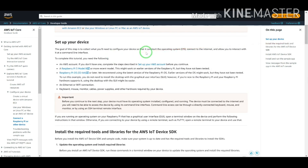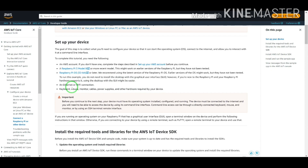The first step is to set up your device. The goal of this step is to collect what you will need to configure your device so that it can start the operating system, connect to the internet, and allow you to interact with it at a command line interface. To complete this tutorial you need an AWS account created before this tutorial, a Raspberry Pi 3 Model B or higher — for example I am using Raspberry Pi 4 Model B — and a Raspberry Pi OS, plus an Ethernet or Wi-Fi internet connection.